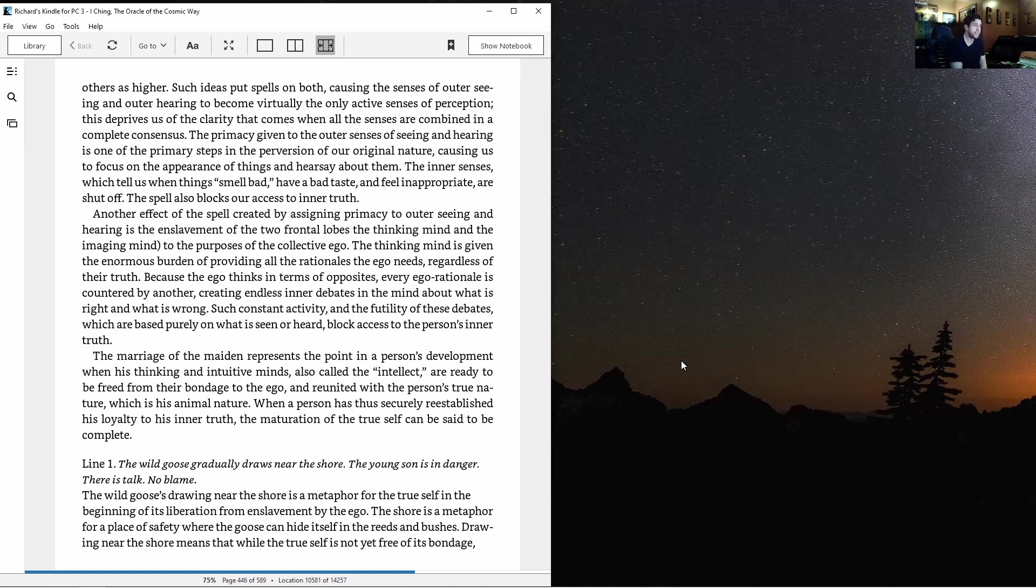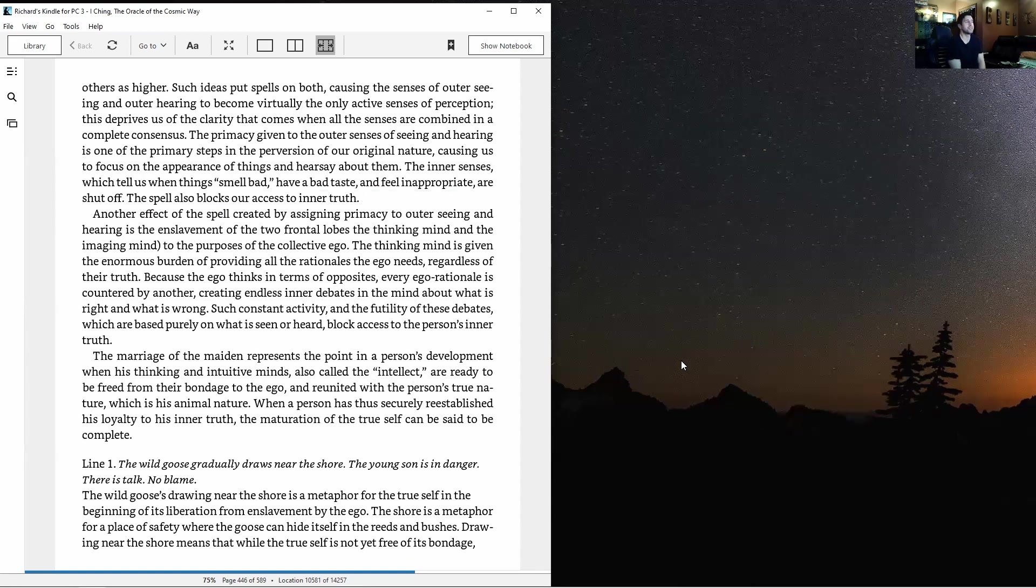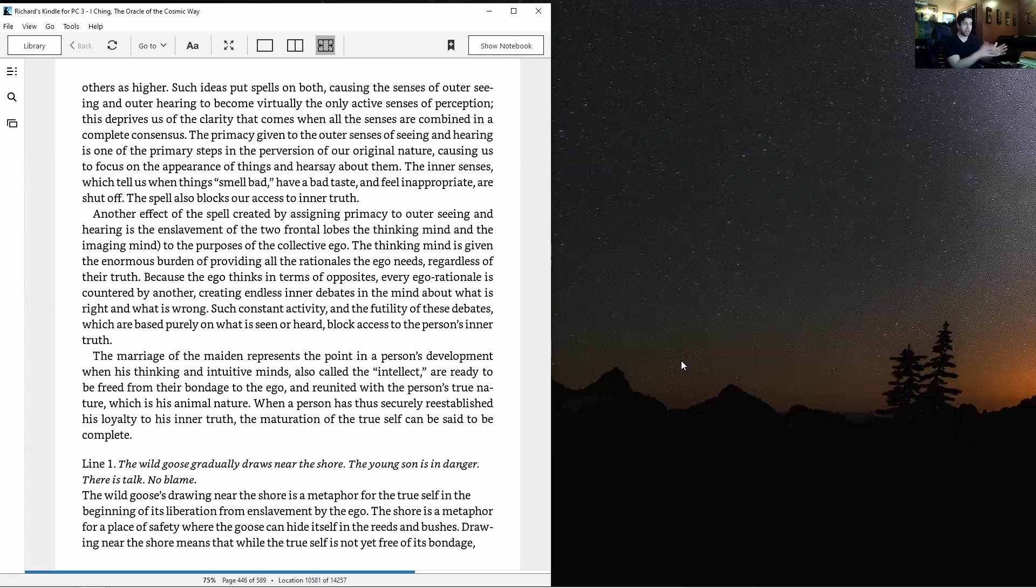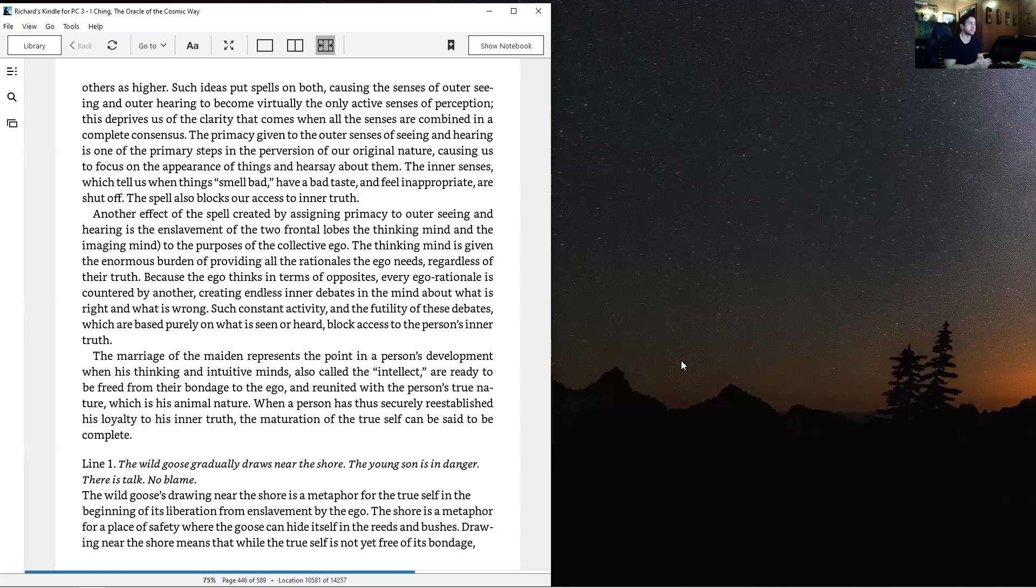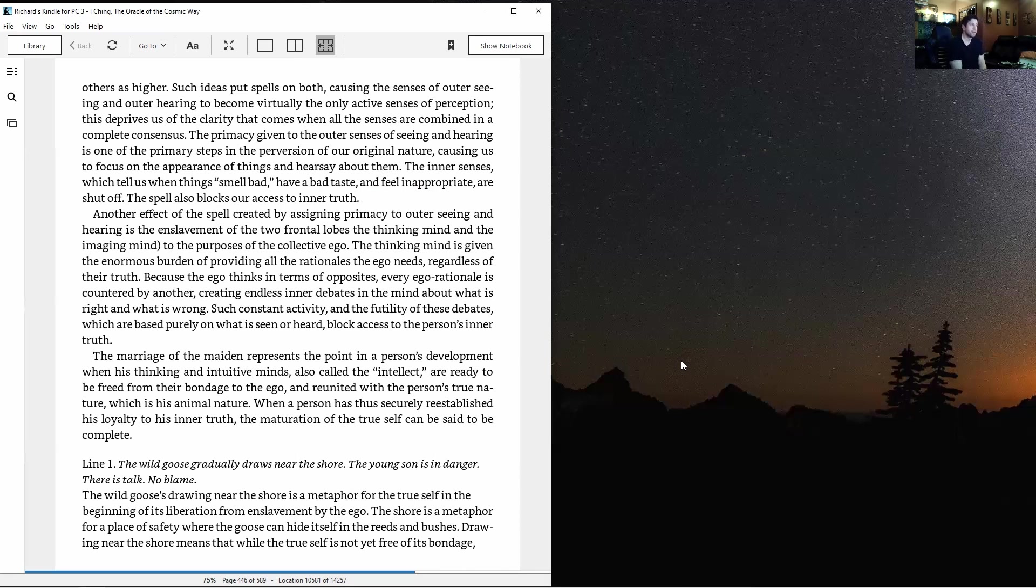In the healthy psyche, common sense serves to keep us from drifting into error and protect us from spells and projections. However, phrases demonizing some senses as lower and exaggerating others as higher put spells on perception. The promising given to outer senses of seeing and hearing is one of the primary steps in perversion of our original nature, causing us to focus on appearance and hearsay while inner senses are shut off.